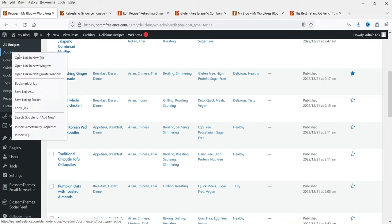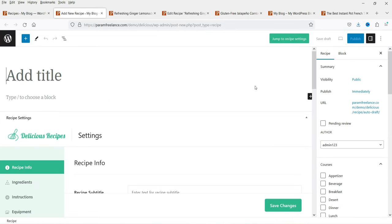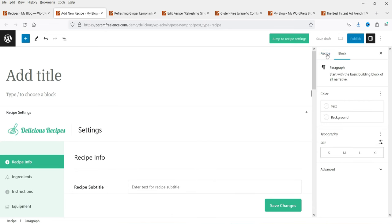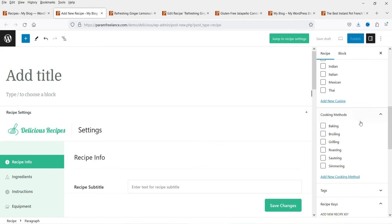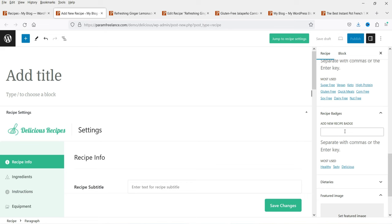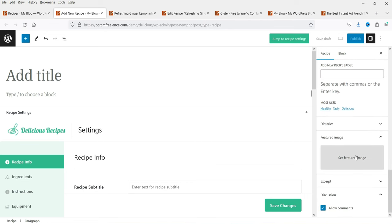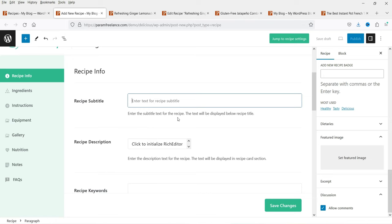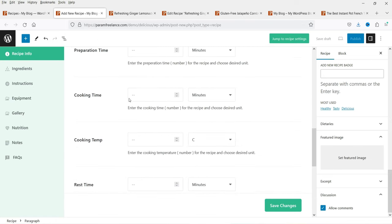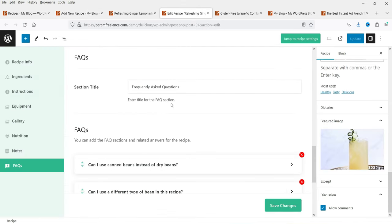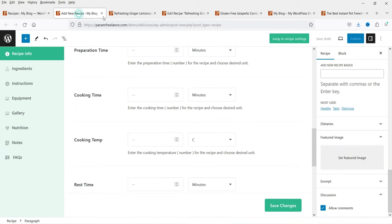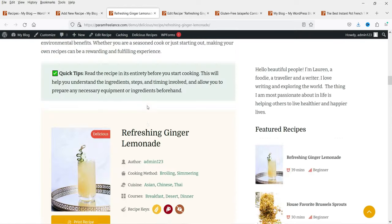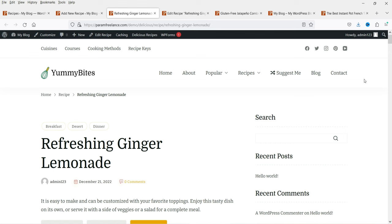Creating a new recipe is very simple — add the title and description, select courses, cuisines, cooking method, tags, recipe keys, recipe badge, and featured image. The featured image is important as it shows on the home page and the recipe page. Then enter the title, subtitle, description, keywords, difficulty level, and preparation time. Once all details are entered, click Publish and the recipe will appear just like the demo recipes.